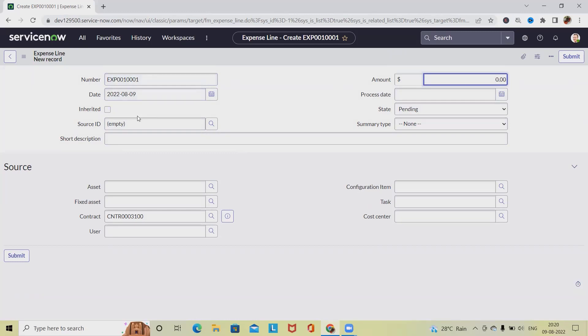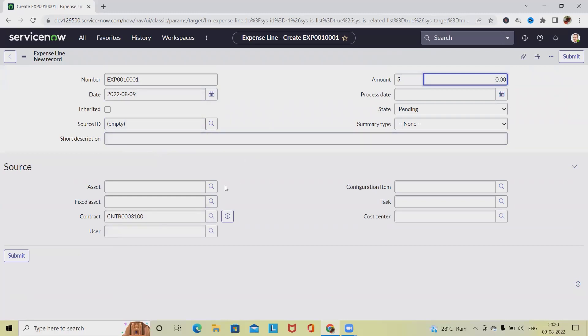So here, this is the unique number of the expense line date, which is the date on which the expense lines will be created. Let's keep the same date. Now here, the rate card. When it comes to the rate card, we have to provide the amount detail, the identification of the rate card to which the expense line is associated.